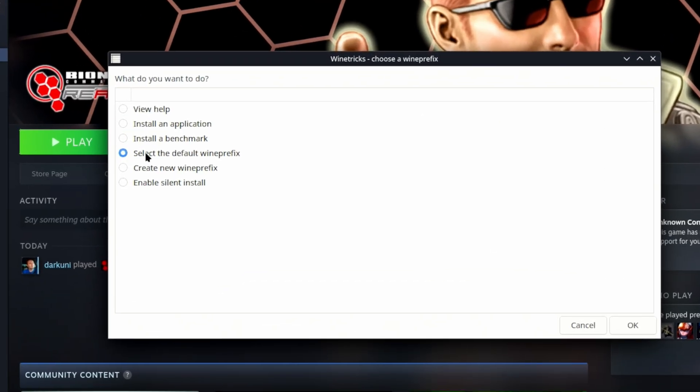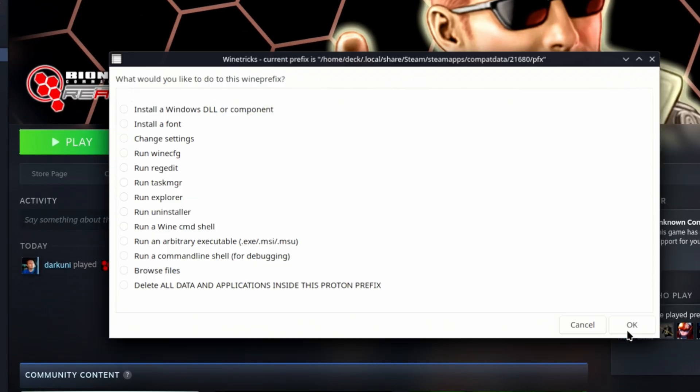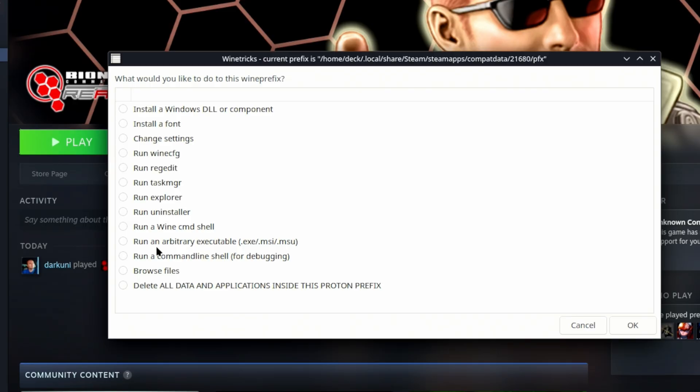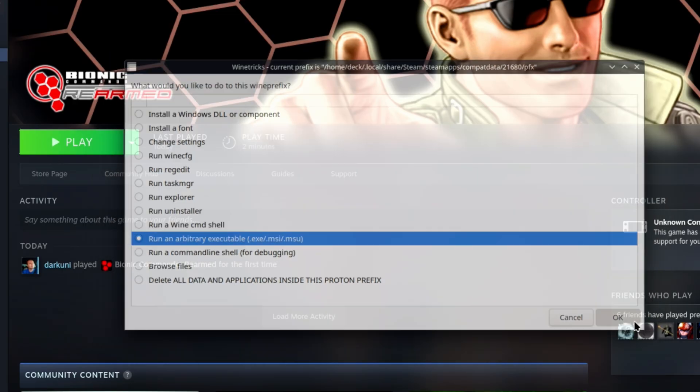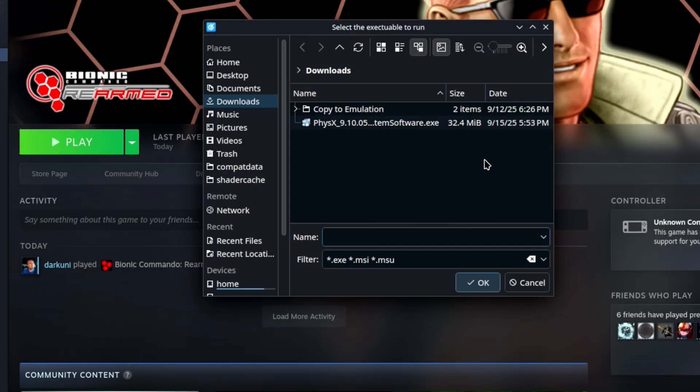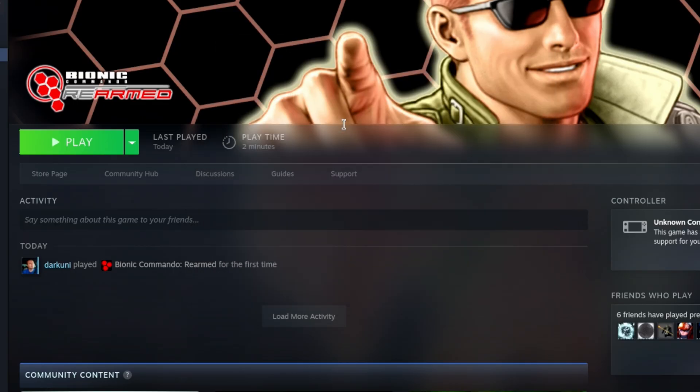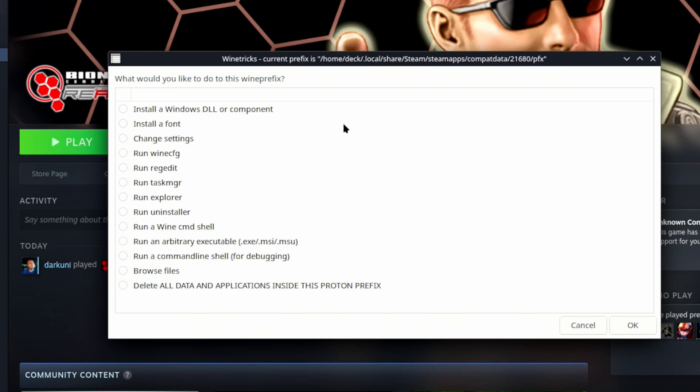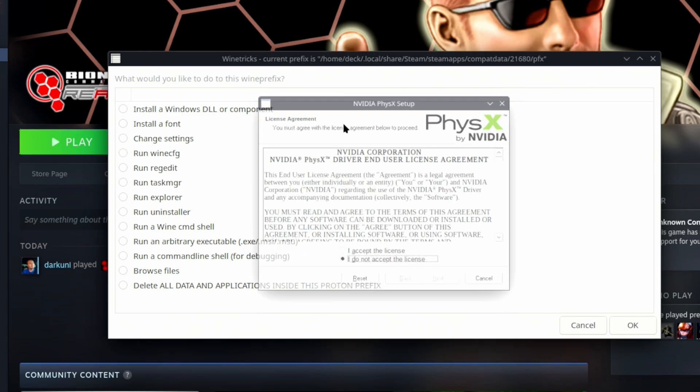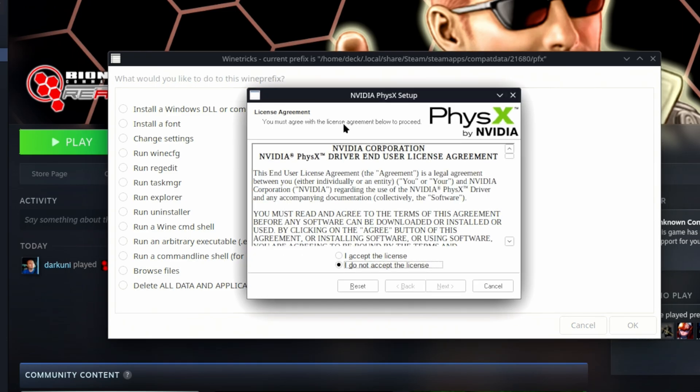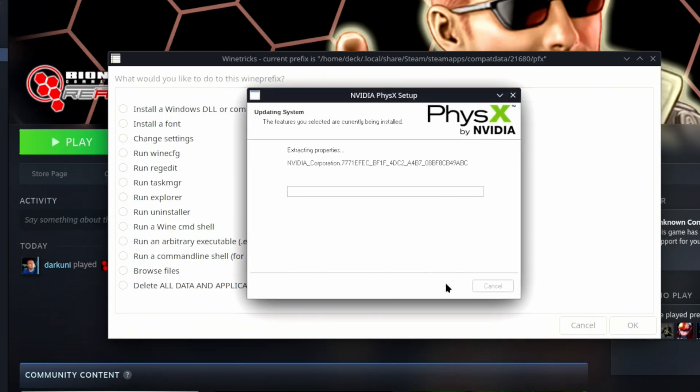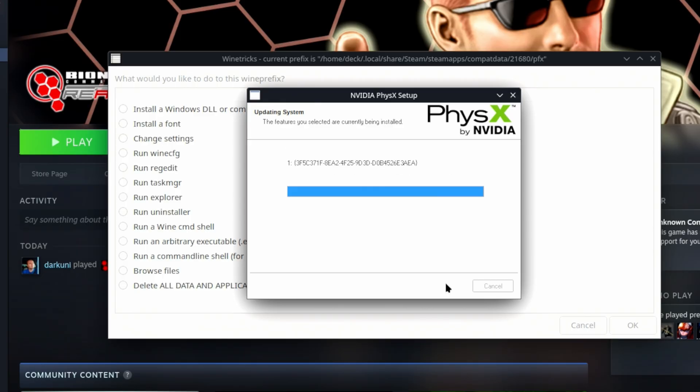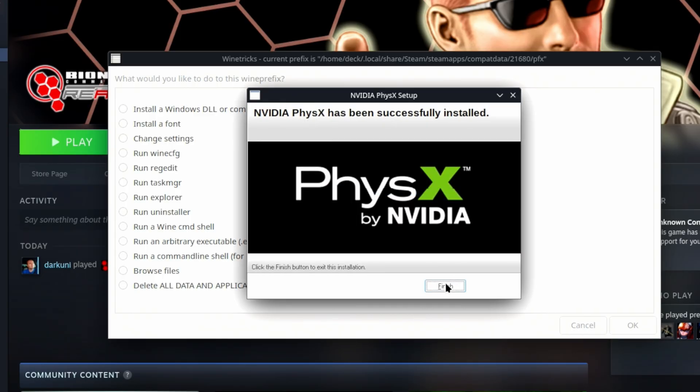We're going to go ahead and select the default wine prefix. Run an arbitrary executable. Find the PhysX that you downloaded just a moment ago. Now, it's going to sit here and chew for a minute. Again, I'm leaving all this in. I'm not cutting anything out. All you have to do is follow along. You'll notice this is actually the PhysX by NVIDIA, where the PhysX was something else before. All right. It's doing its deed, and it's done.